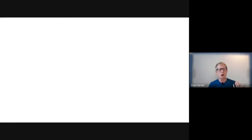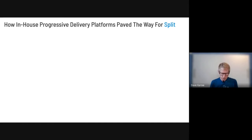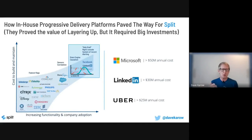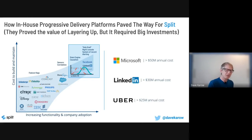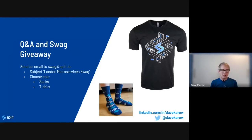In-house progressive delivery platforms have been evolving for a while and they paved the way for Split. Those who layered up proved the value but had to make huge investments — very few companies actually have stats engines that automatically calculate what's going on, or truly stats-driven automated alerting. When people left these companies and went to other startups, they were frustrated they couldn't have the same functionality. So they pitched the idea of creating Split — a platform that makes all of this possible without having to build it from scratch.